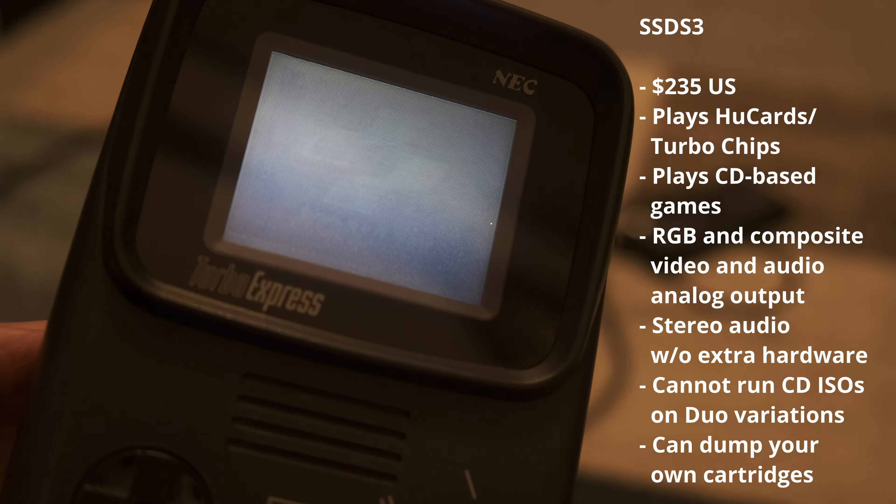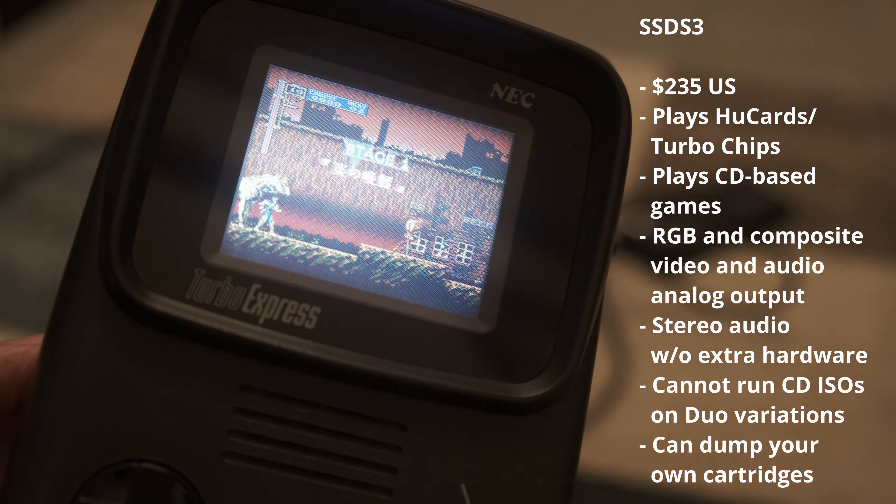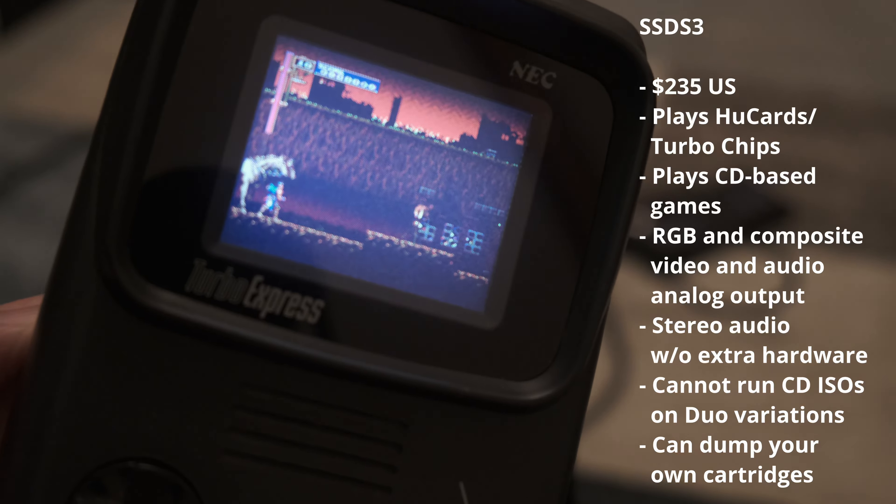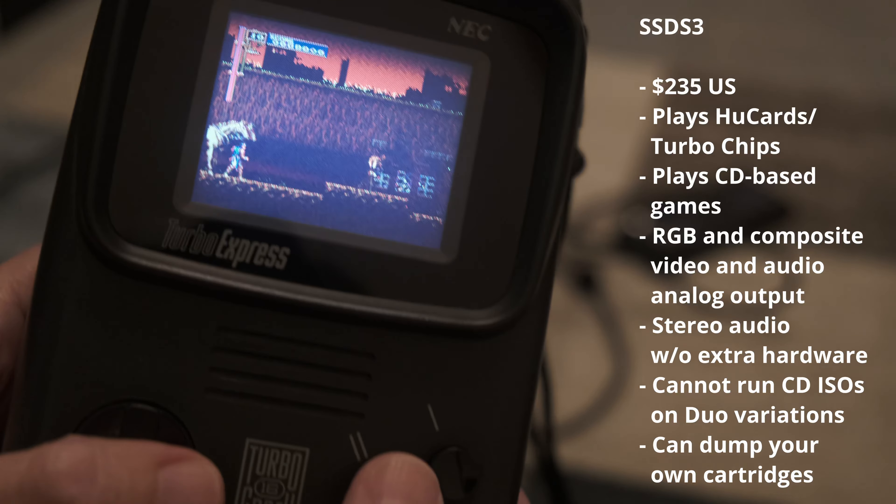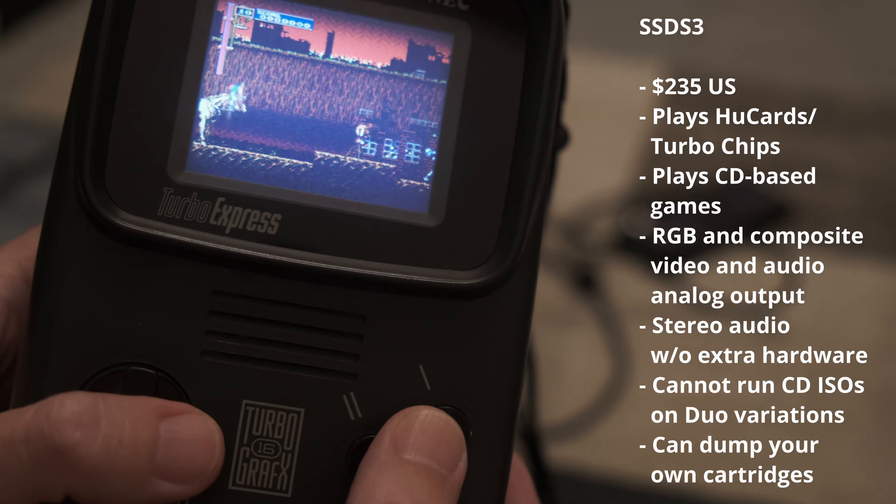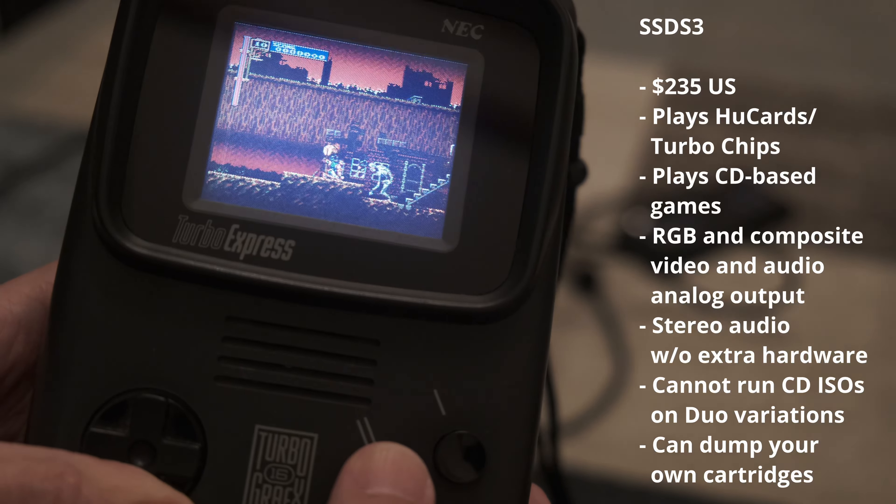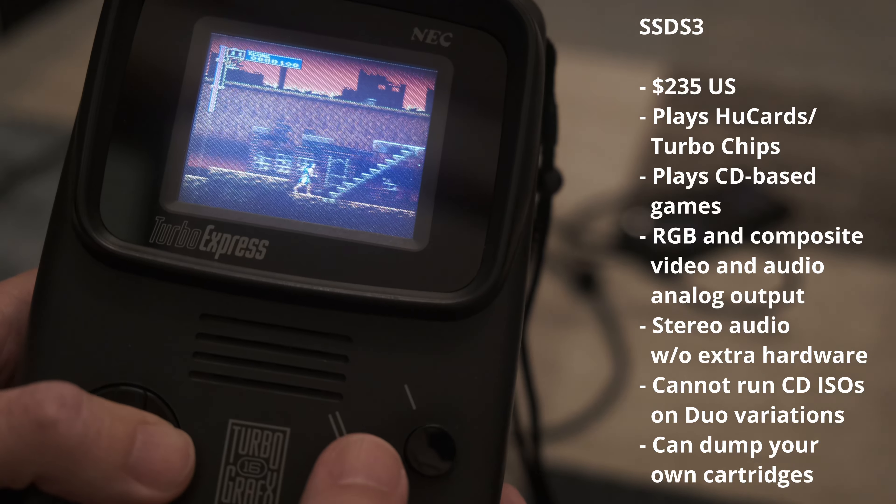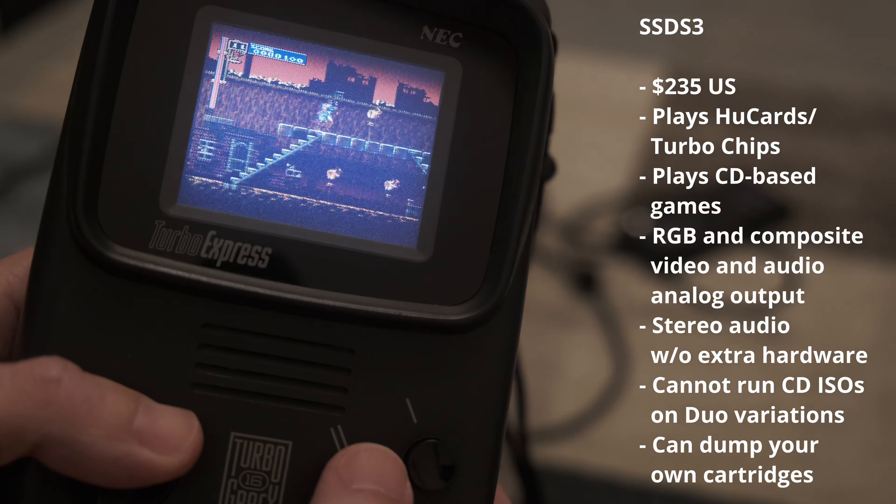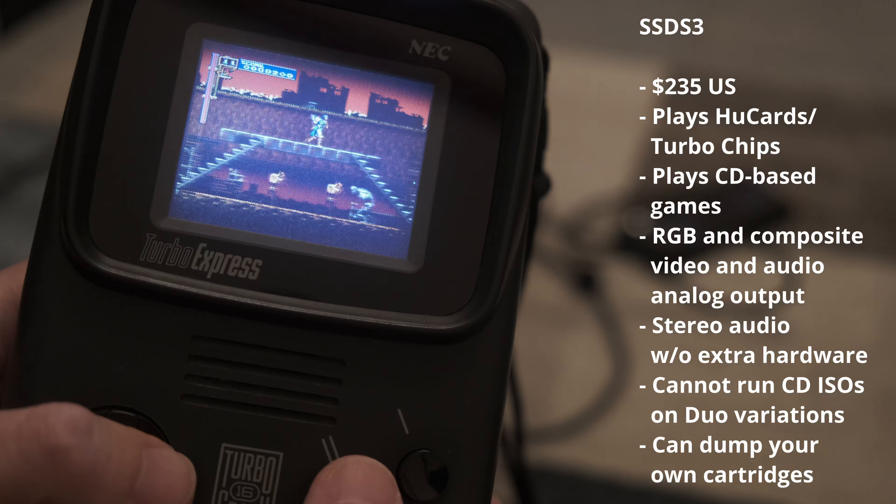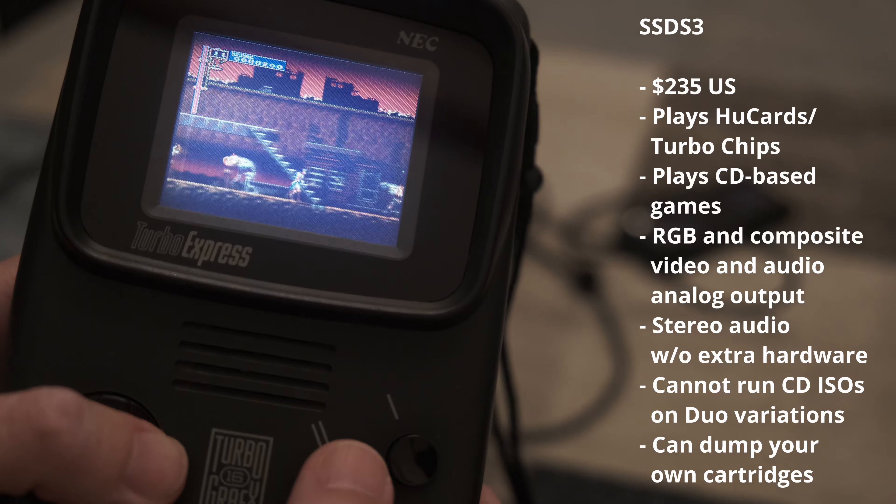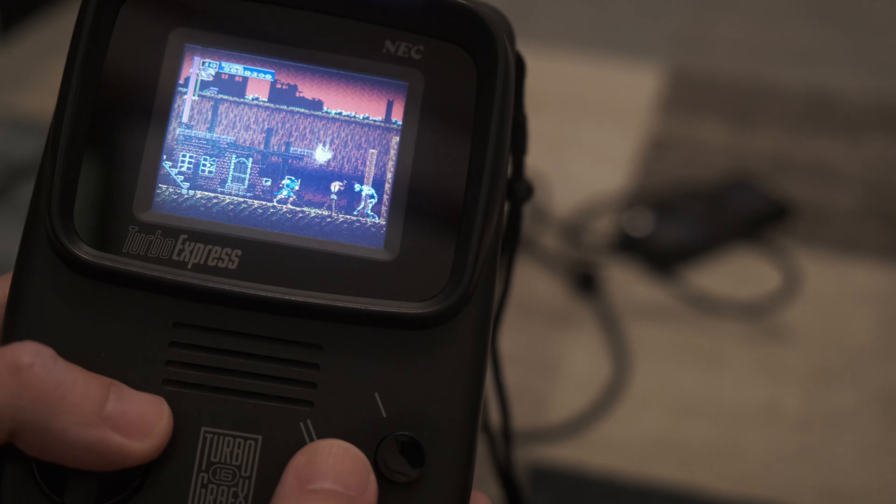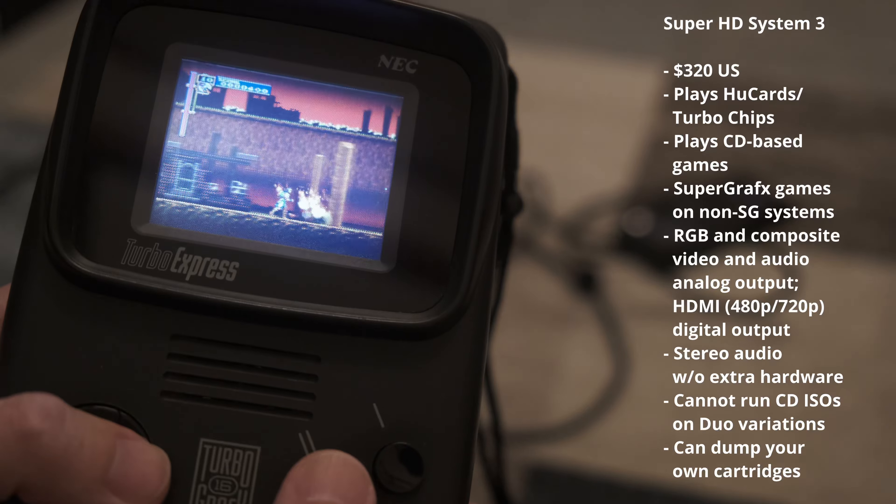The SSD-S3 is $235. It can play back cartridges and CDs, and offers RGB and composite analog video and audio output through a Genesis Model 2 connector. It's not compatible with any variation that included a built-in CD-ROM because it needs to connect to the expansion port, not featured. It can also be used to dump ROMs from any cartridges you own.